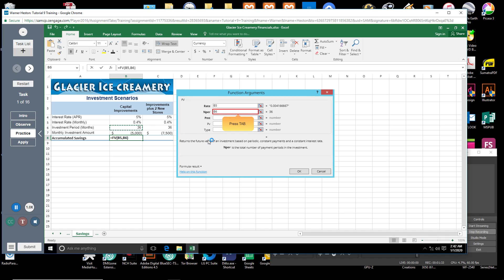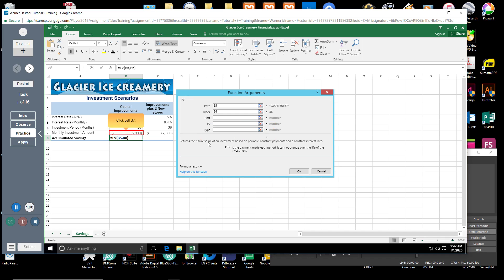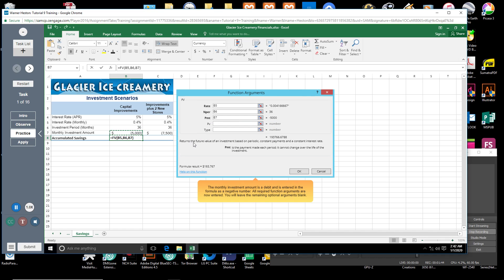Press tab. You will now enter the amount of each monthly savings deposit or investment. Click cell B7. The monthly investment amount is a debit and is entered in the formula as a negative number.